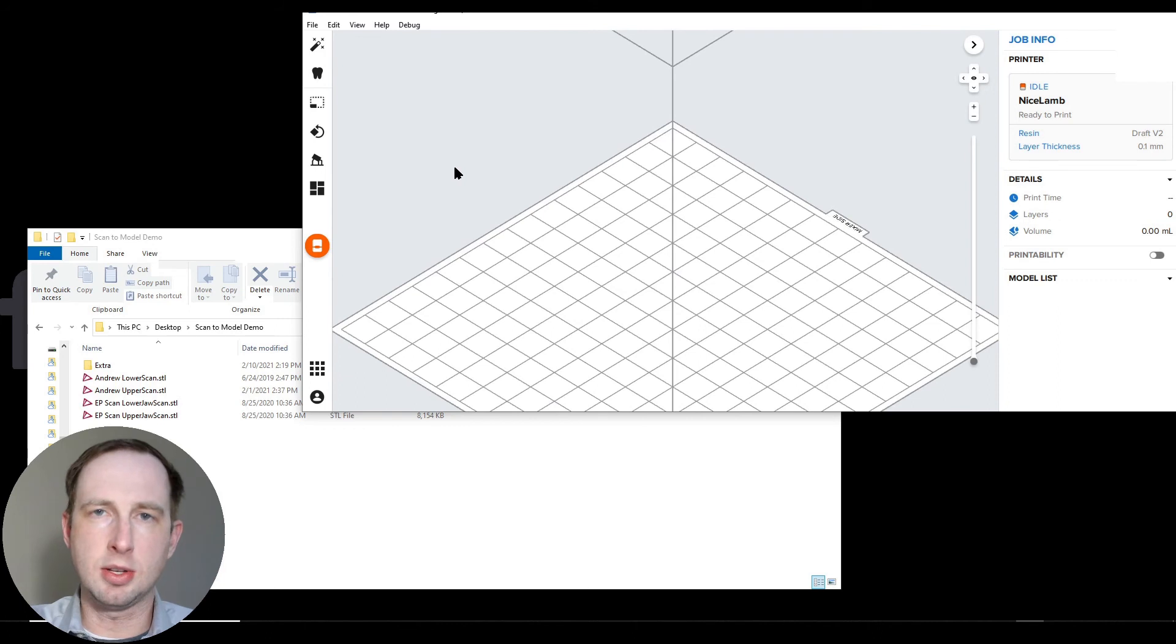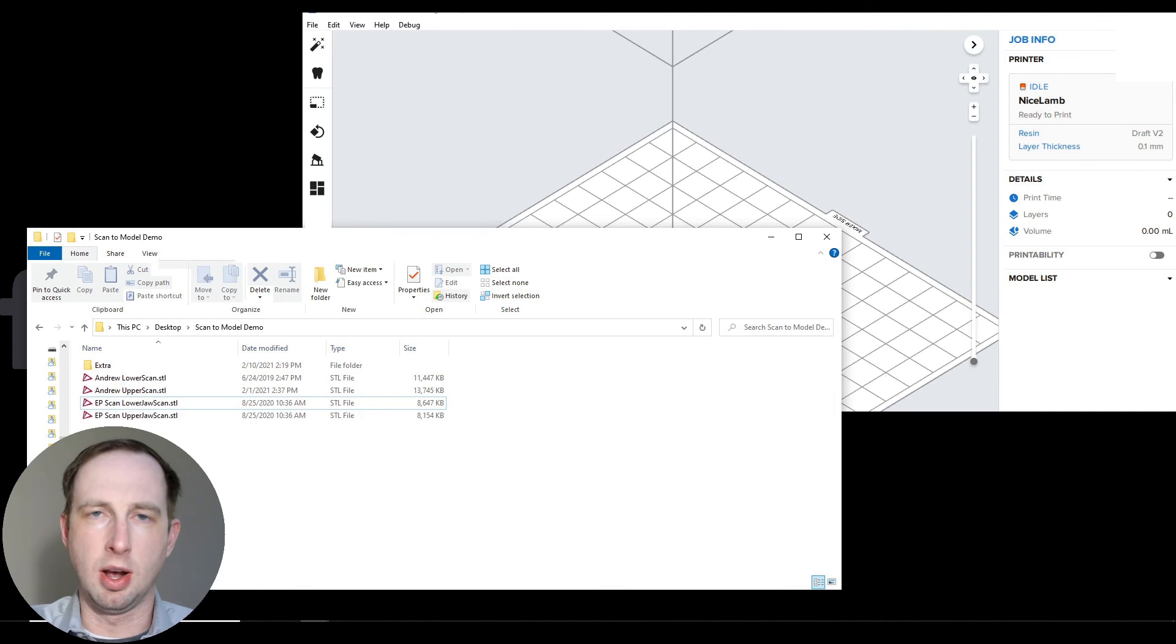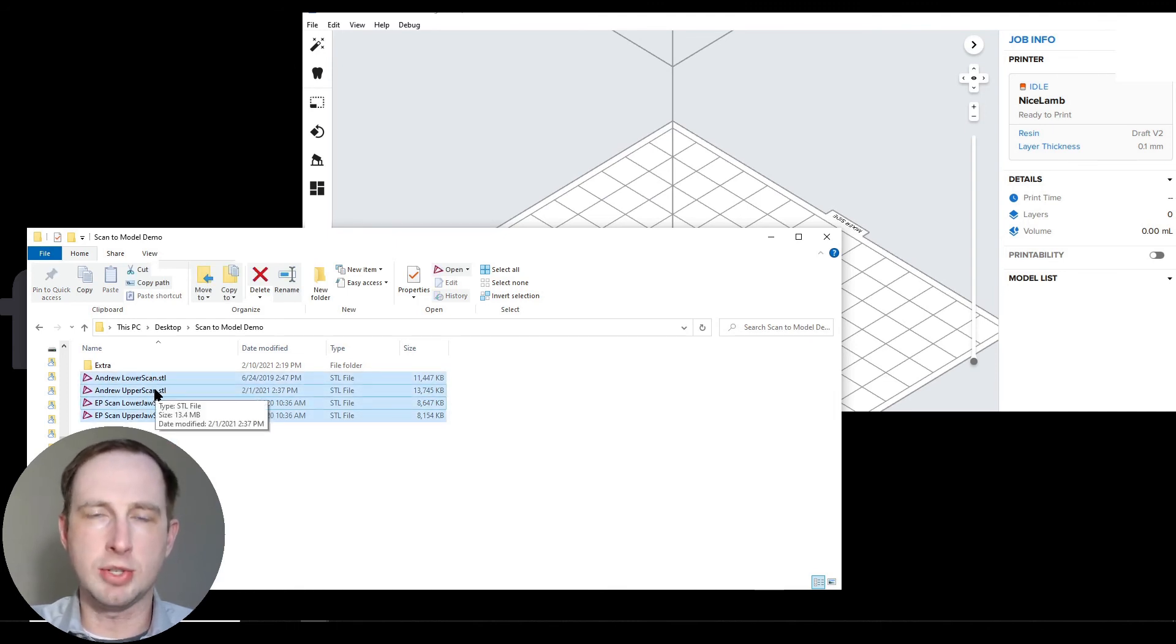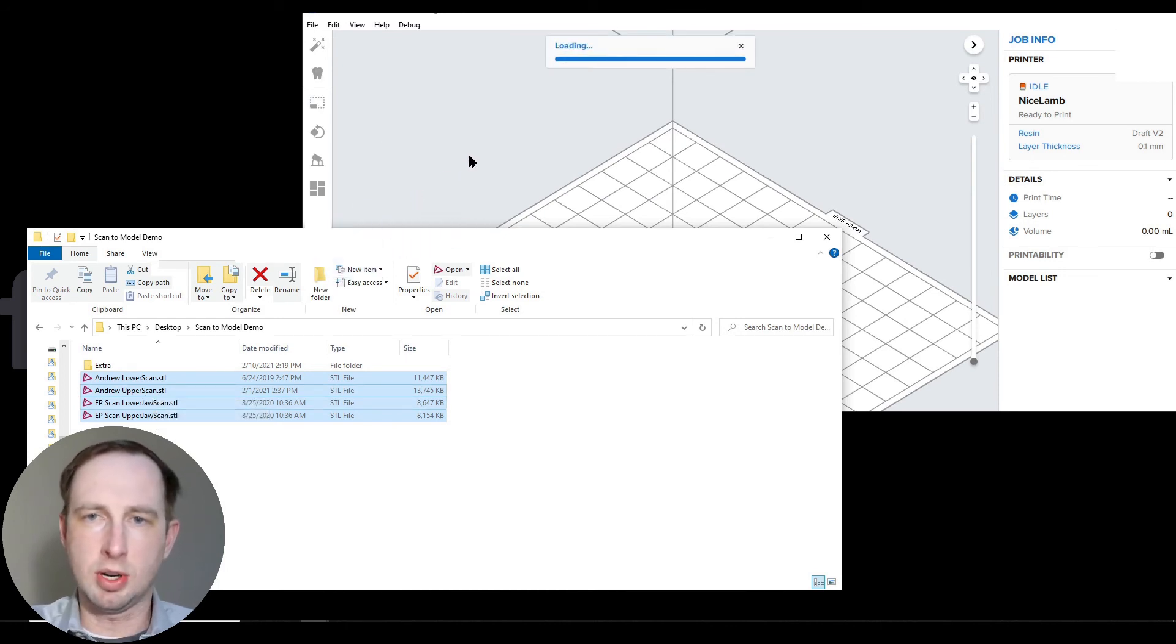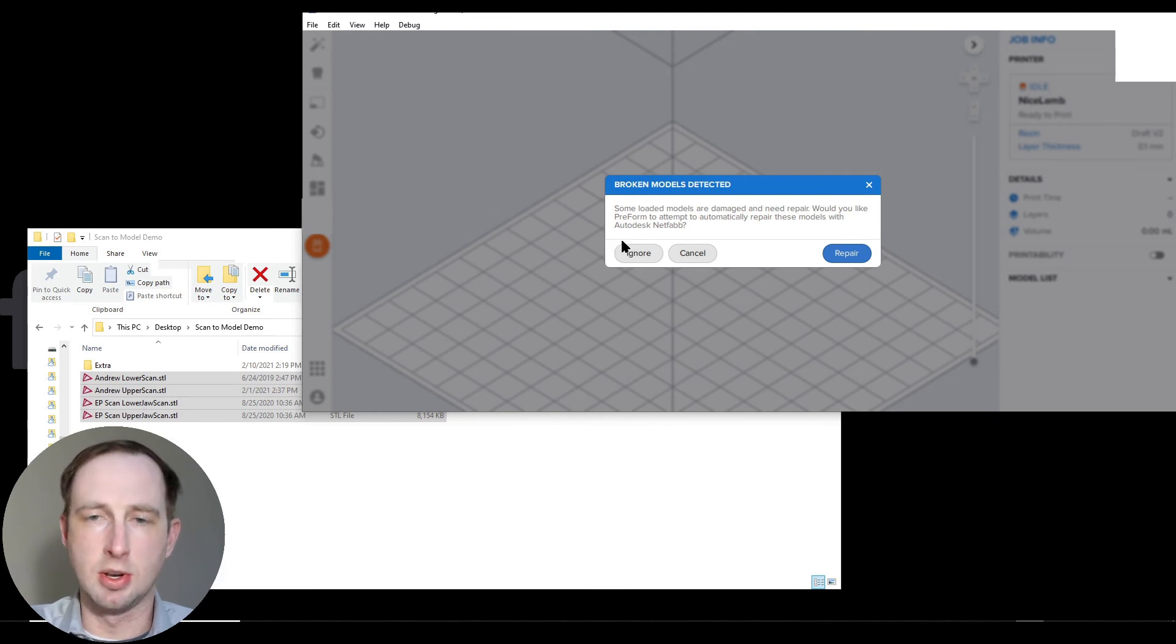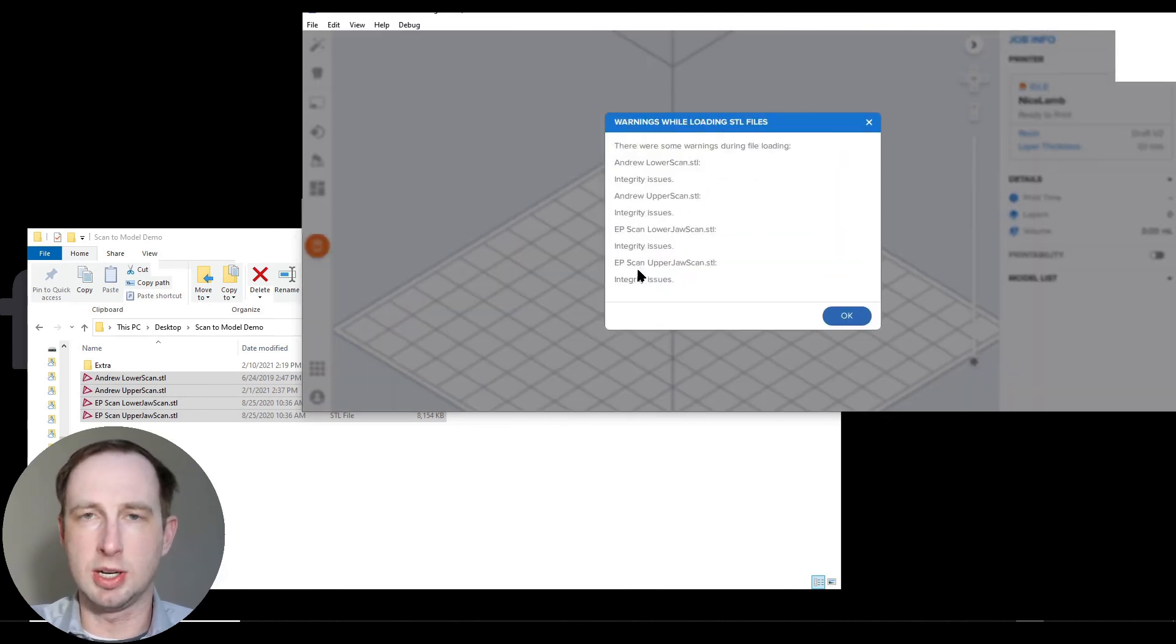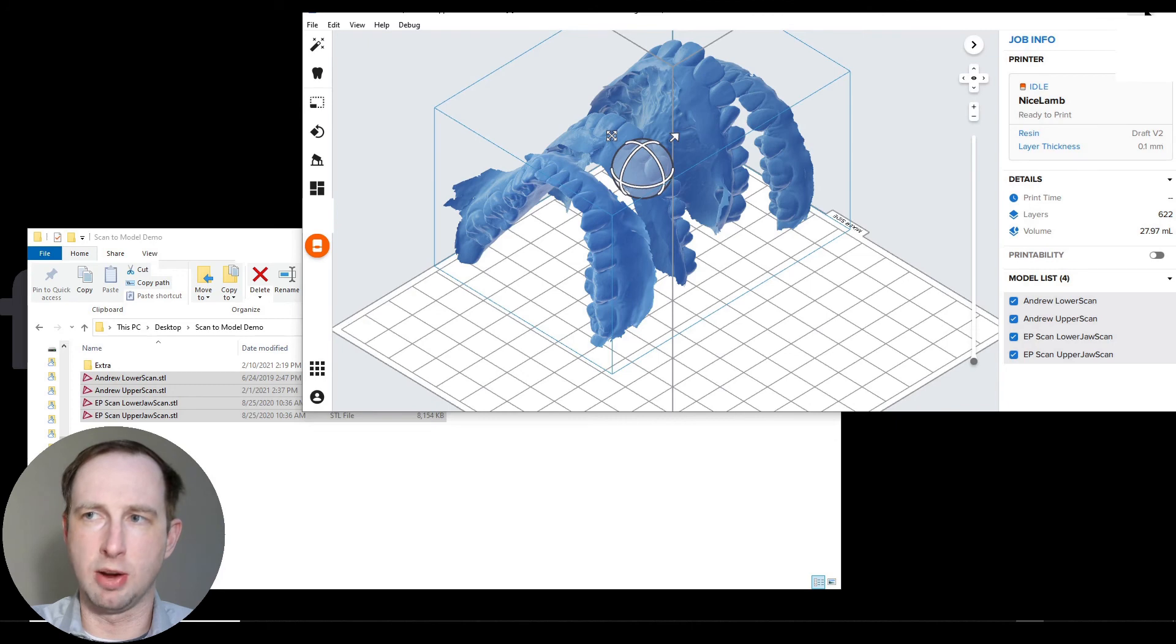The way to start is we're going to be dragging in all the files that we want to build at once. Today I'm showing two model sets, so two uppers, two lowers from two different people. Just drag them right in. Critically, Preform is going to try to repair this mesh, thinking that it's a non-manifold mesh. You want to ignore this. That's one of the trickiness to this workflow. Just ignore these warning boxes for now.